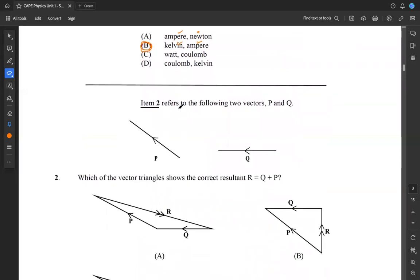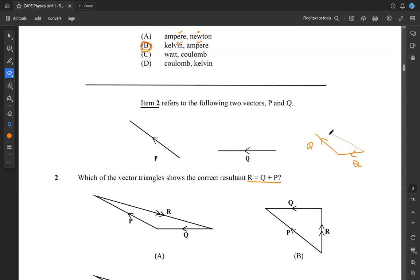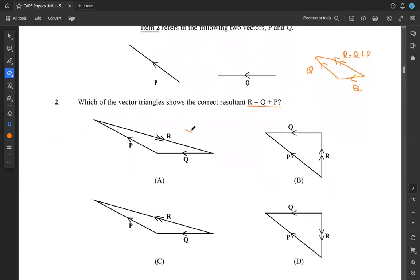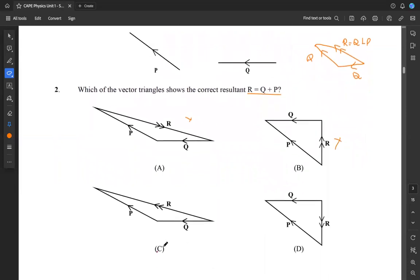Moving on to item two, which refers to vectors P and Q. They're asking which vector triangle shows the correct resultant R equal to Q plus P. To get the resultant vector triangle, let's redraw Q going in this direction, then start P here and have P going in this direction. To get the resultant, draw a line from where we began with Q to the end of P — that's the direction of the resultant force. This gives us our triangle, and looking among the answers, C is our answer for two.